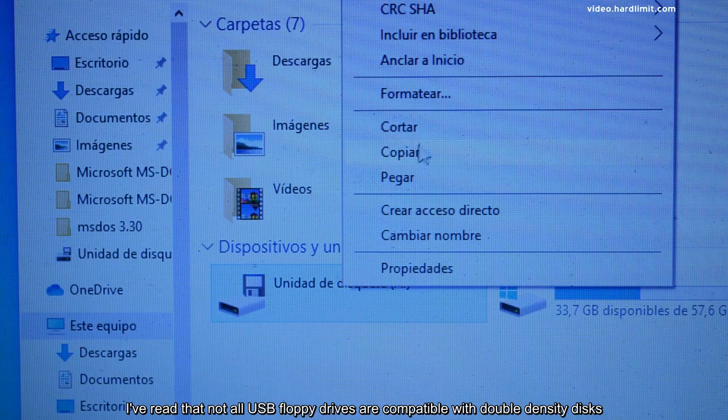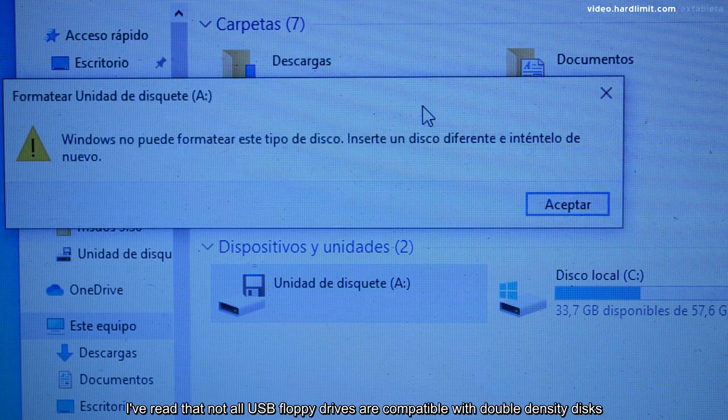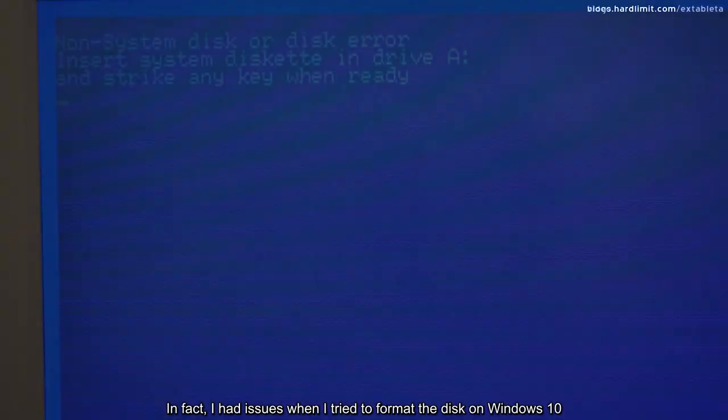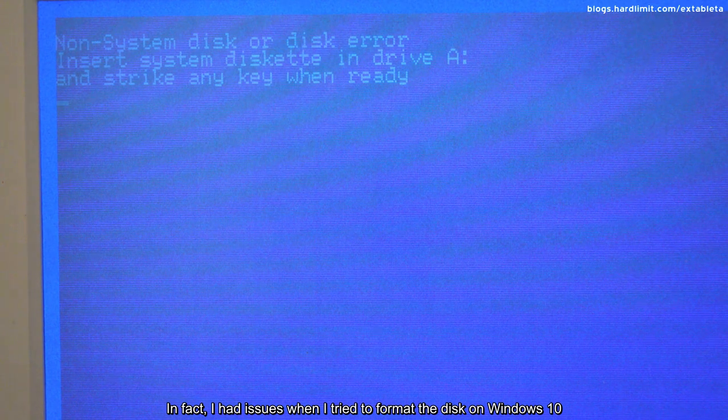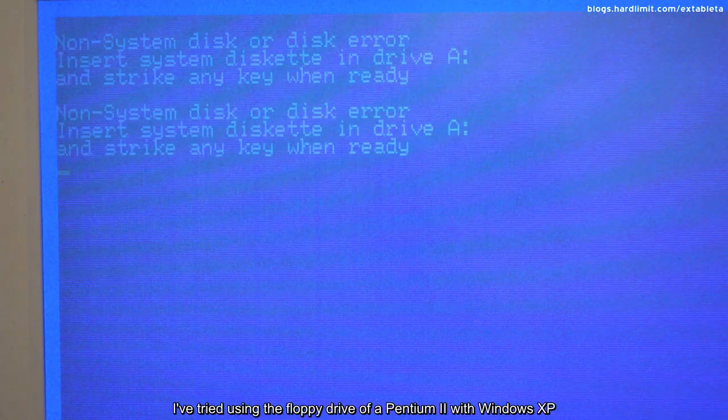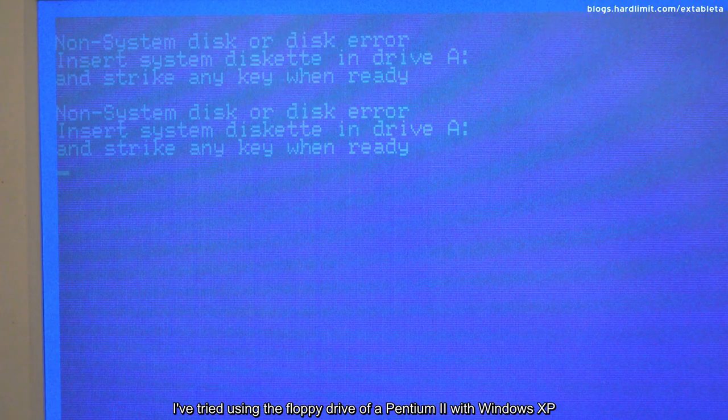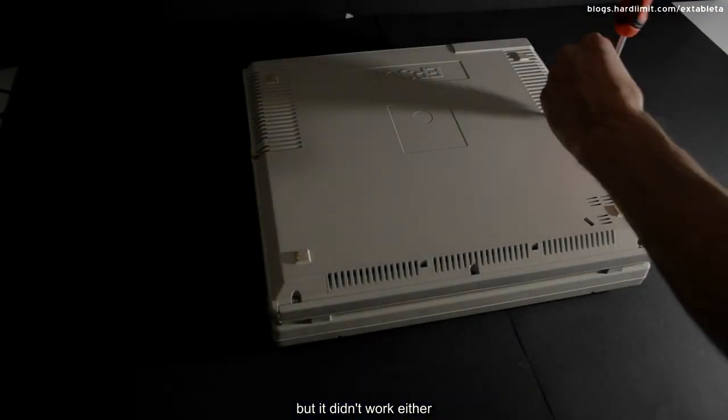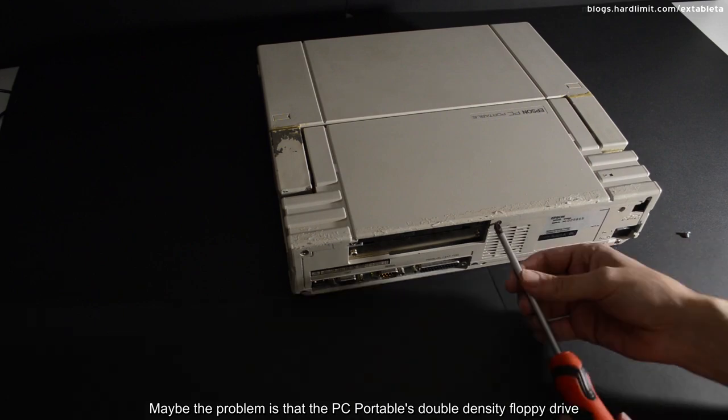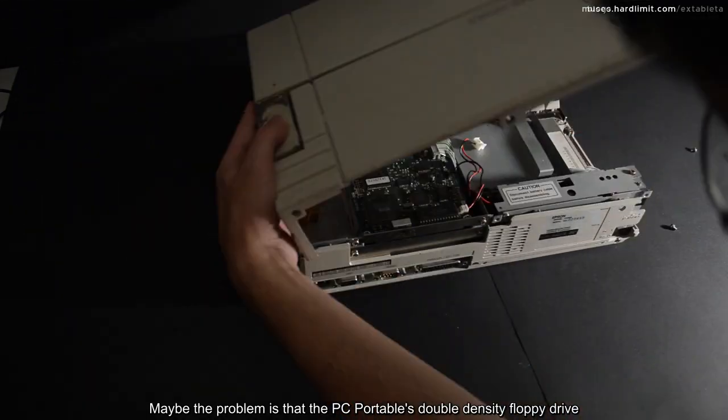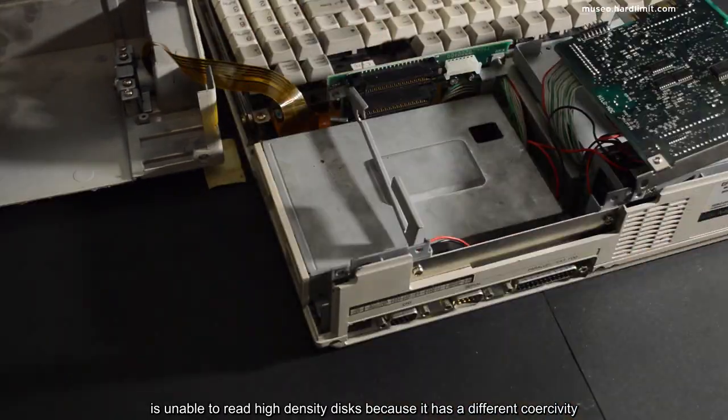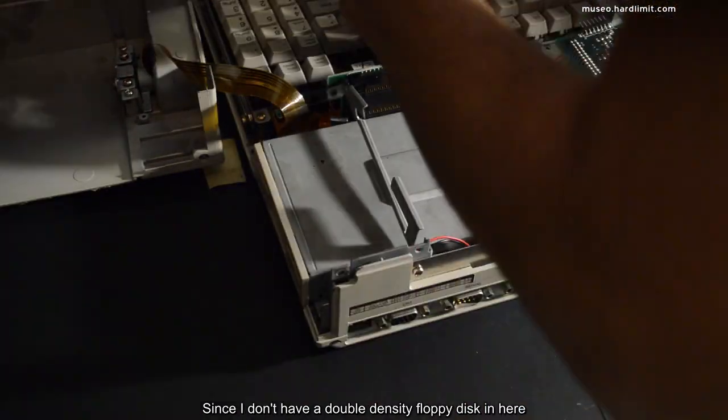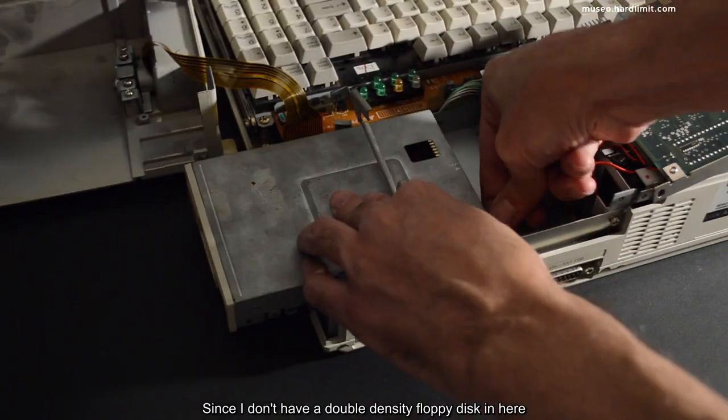I've read that not all USB floppy drives are compatible with double-density disks. In fact, I had issues when I tried to format the disk in Windows 10. I've tried using the floppy drive of a Pentium 2 with Windows XP, but it didn't work either. Maybe the problem is that the PC Portable's double-density floppy drive is unable to read high-density disks because it has a different coercivity. Since I don't have a double-density floppy disk in here, and I'm not too sure whether this drive works or not,